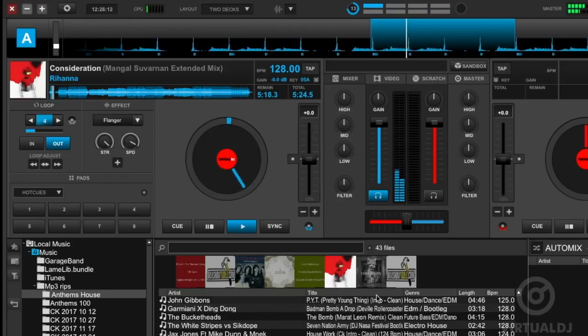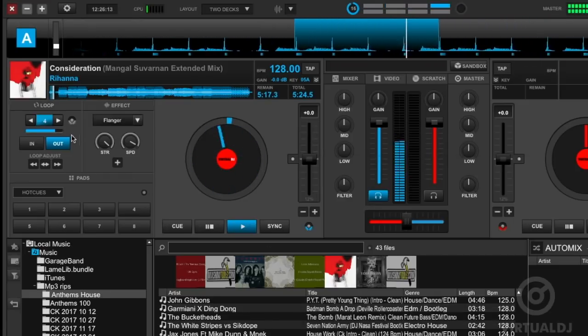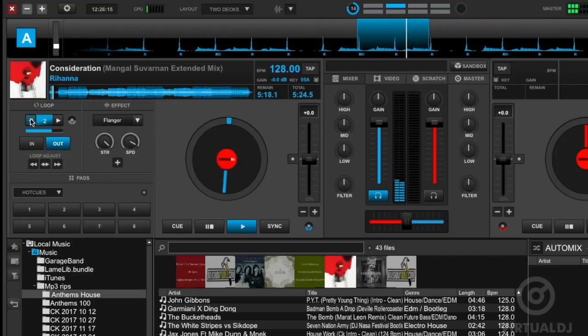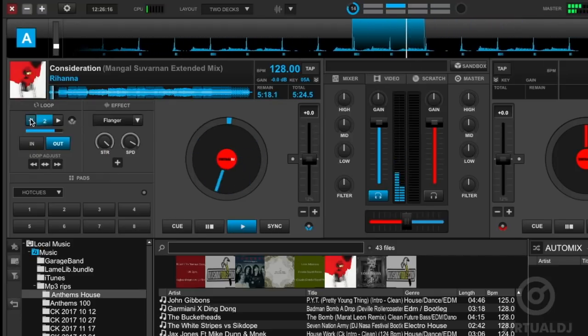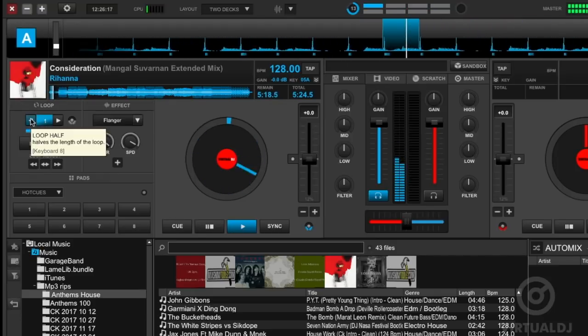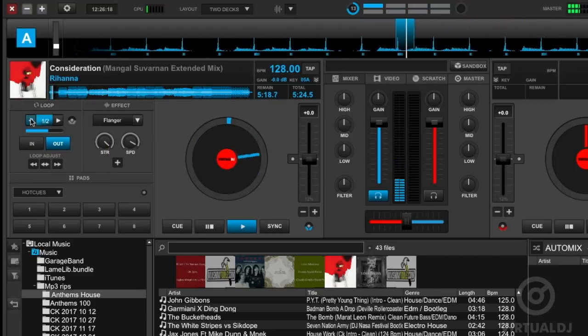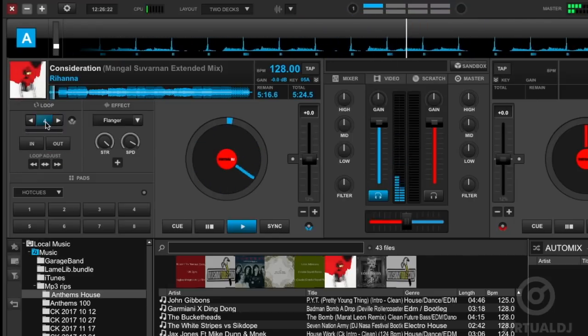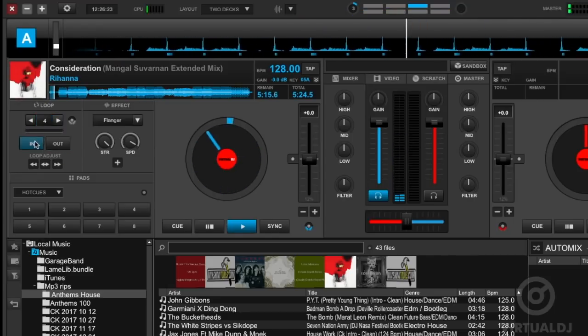You can also alter the length of the loop by clicking on the arrows next to the beat number. The left arrow will half the number of beats while the right arrow will double it. When you're ready to exit the loop, simply click on the beat number again.